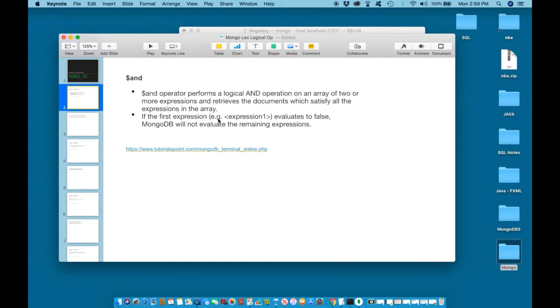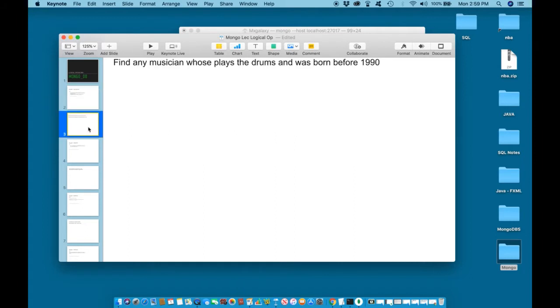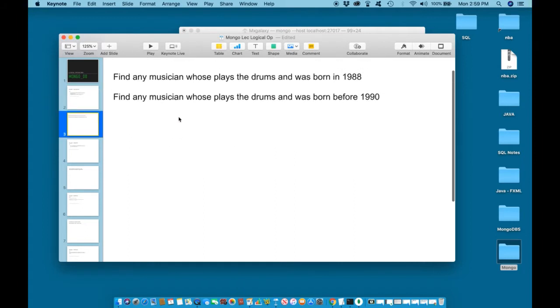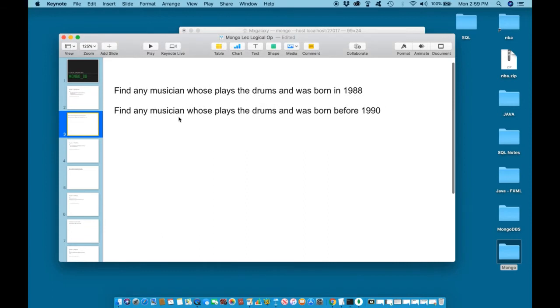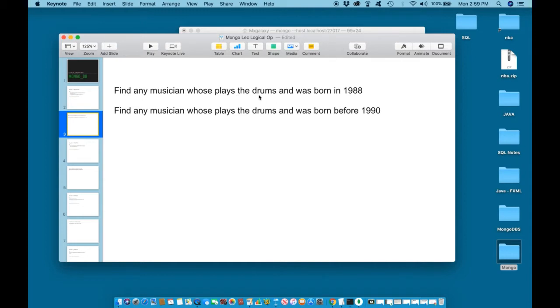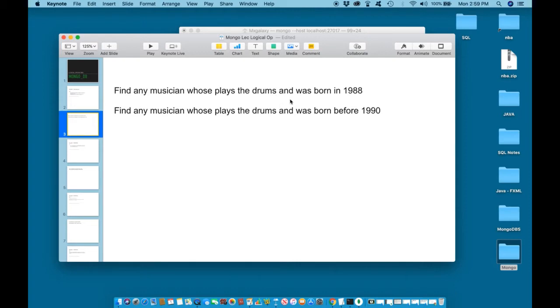Let us try an example. First, find any musician who plays the drums and was born in 1988. So in order for us to write this query and to get the correct result, we need to find musicians who plays the drums and was born in 1988. Both of these conditions must match, must be true in order for this query to run.